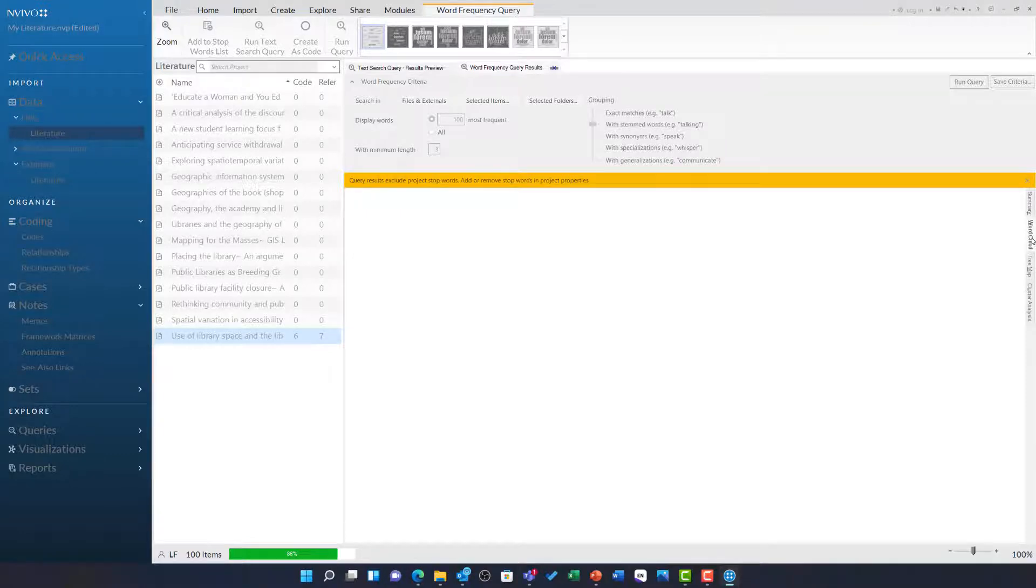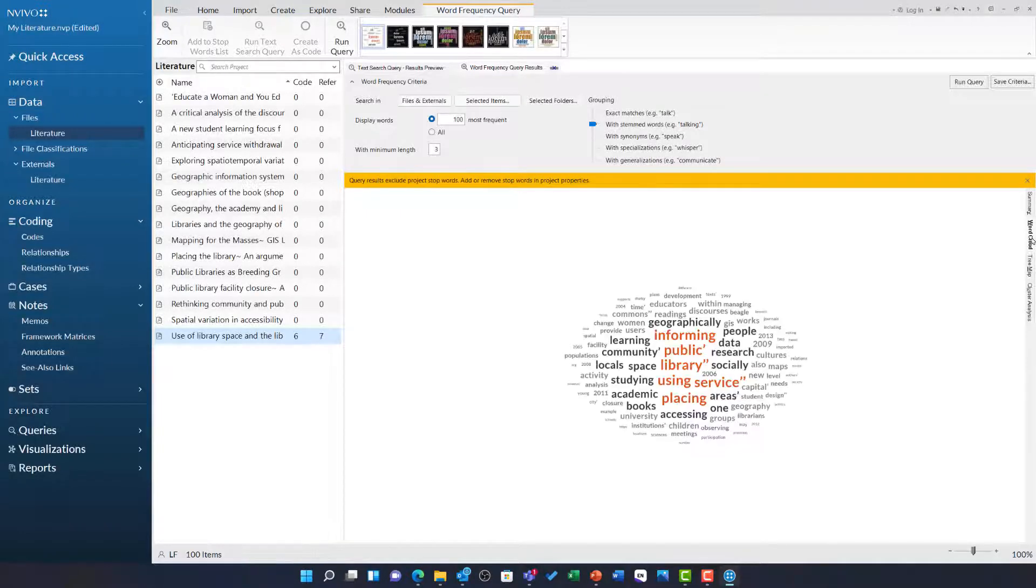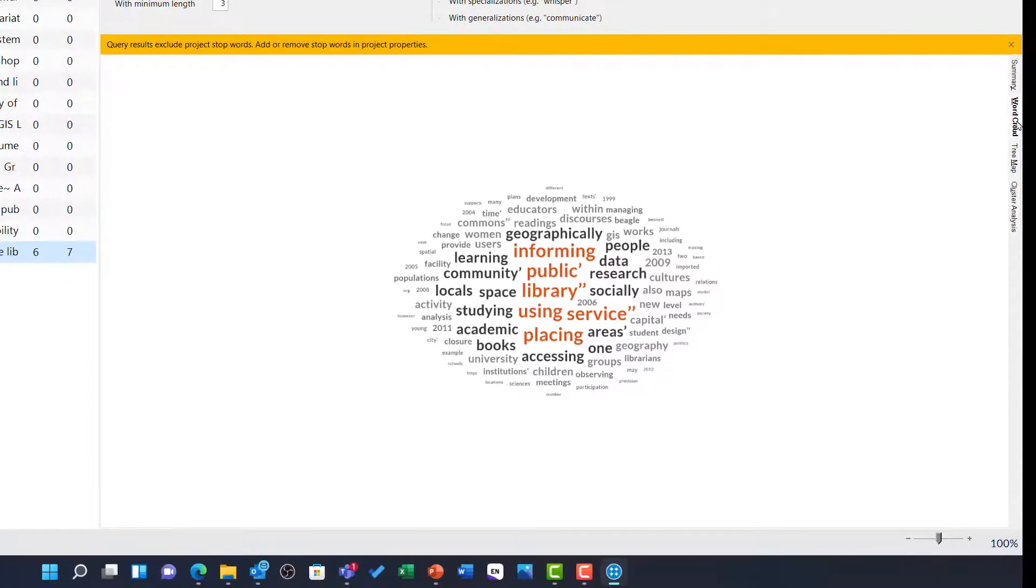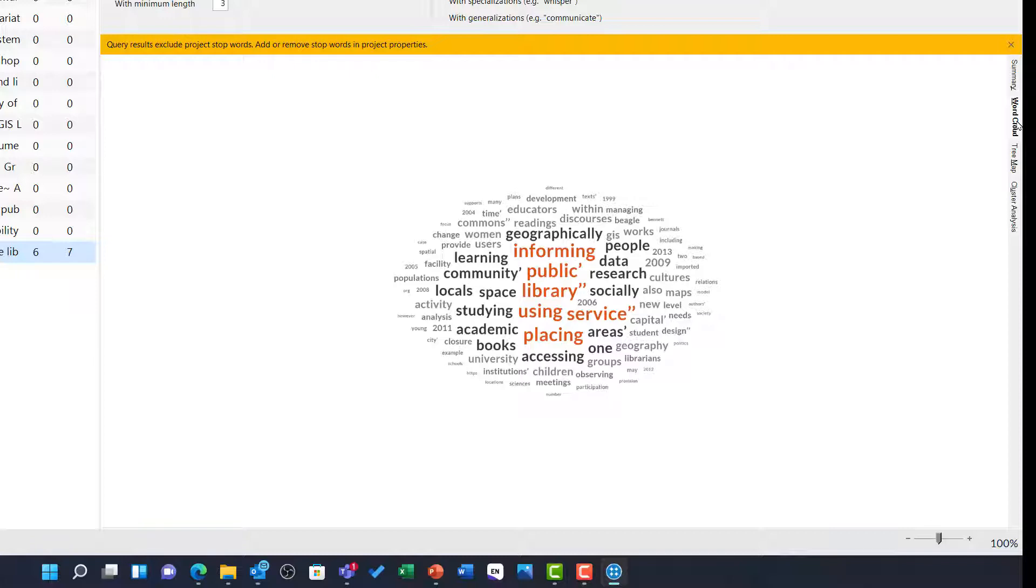Again, there will be some caveats with this visualisation. Because of the nature of the literature, article titles and journal titles are repeated continually across the top of many articles. You will also see things like dates crop up frequently because of the nature of in-text Harvard citations.